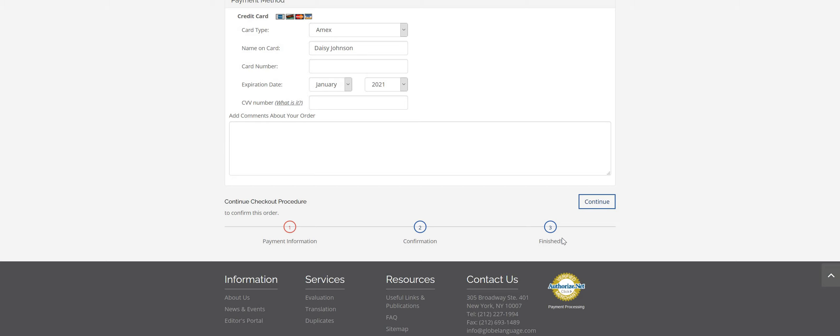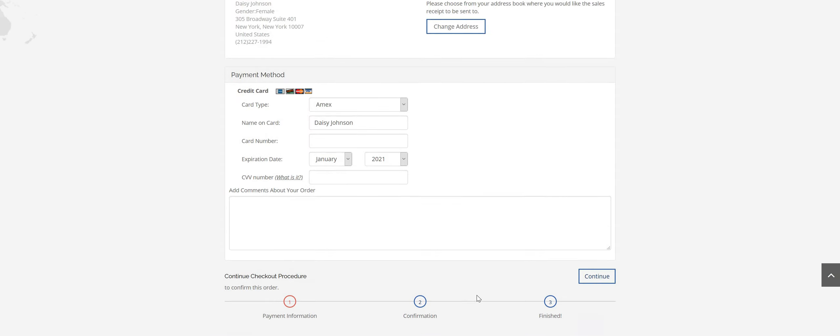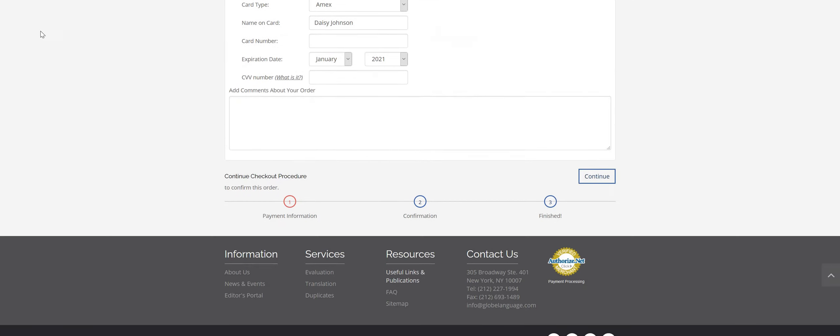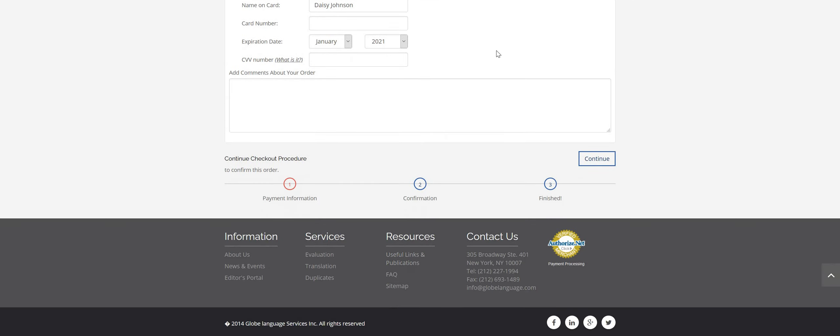And that's it. Congratulations. You just ordered a duplicate report online. How convenient. Please remember to subscribe to our channel for any other up-to-date instructional videos that we'll be posting. Thanks for watching.